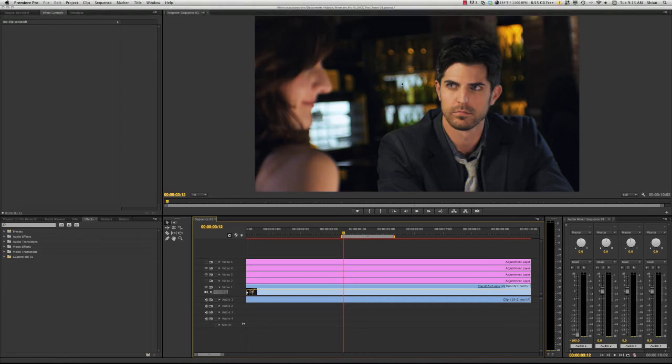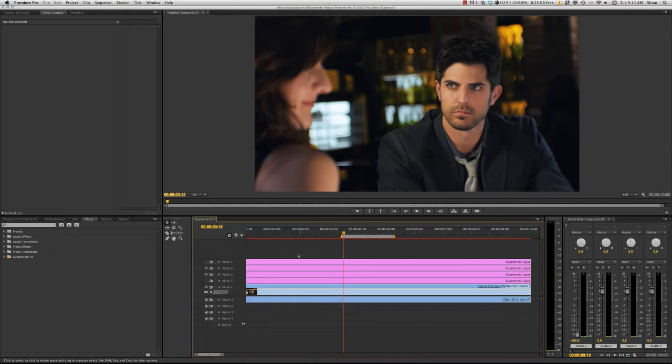Welcome to the ColorGear Inside Premiere Pro tutorial. You can see I've already put some adjustment layers in here and I've labeled them.